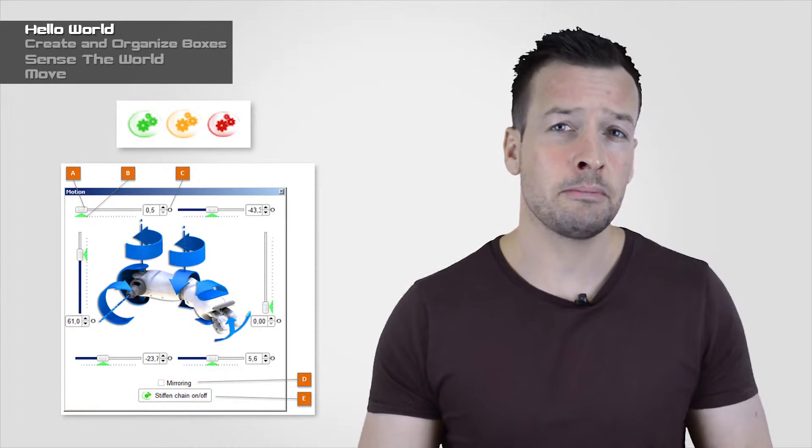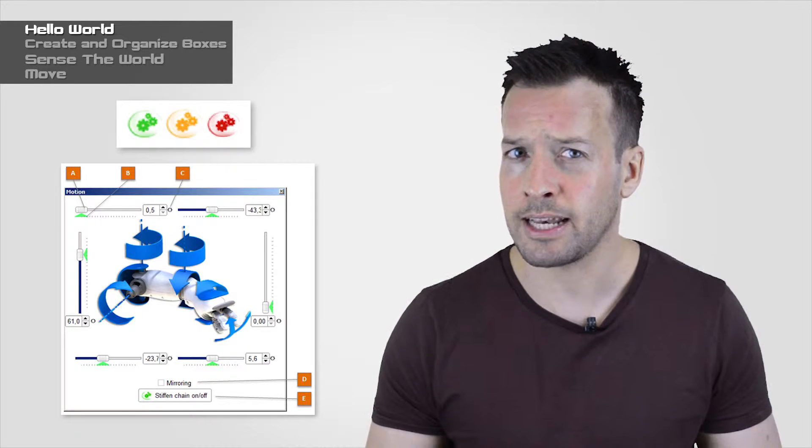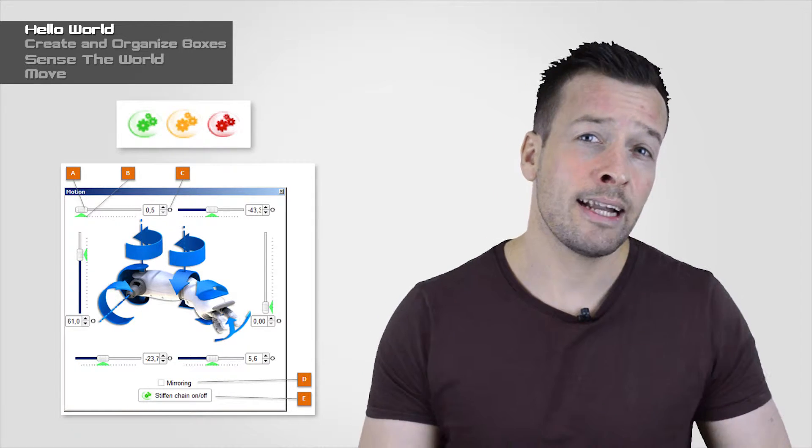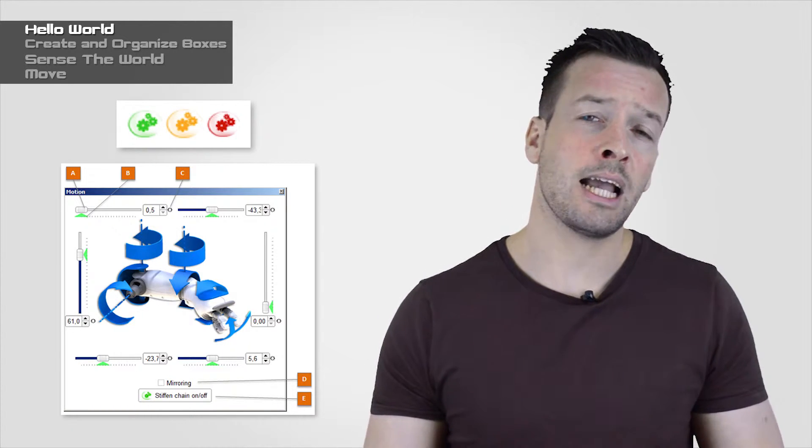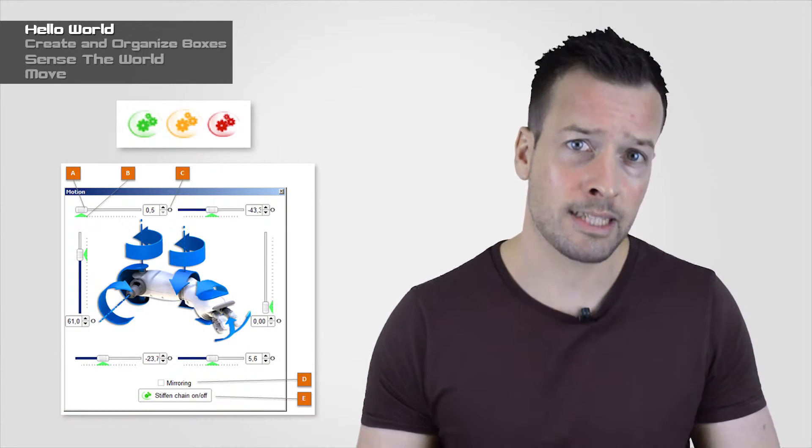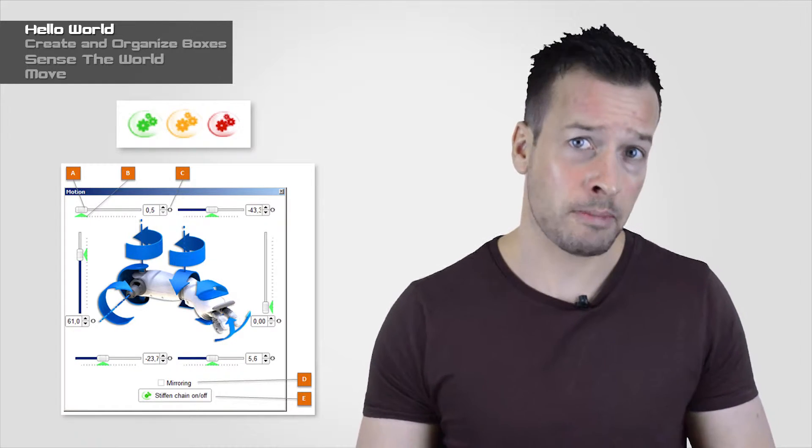Orange is the intermediate state depending on the stiffness value. And red, all the joints are stiffened, the robot is able to move by himself. Do not try to move its limbs manually.